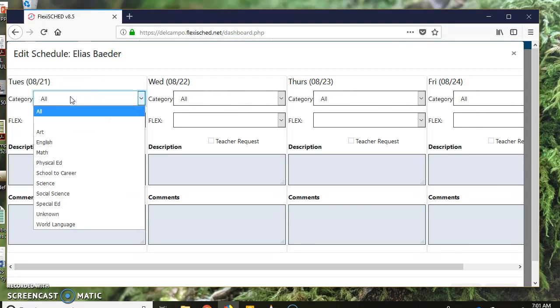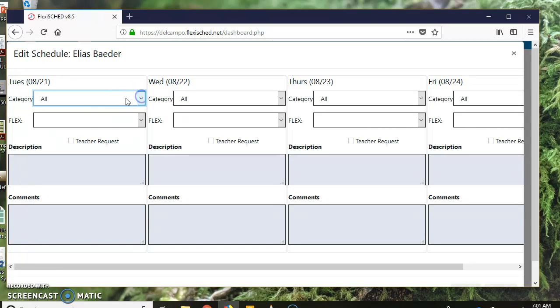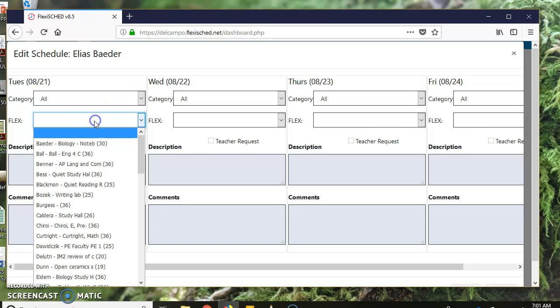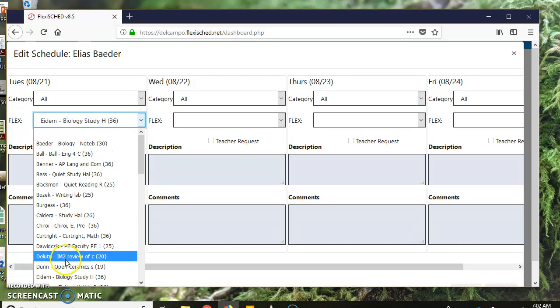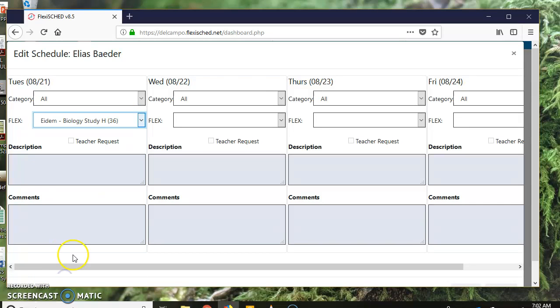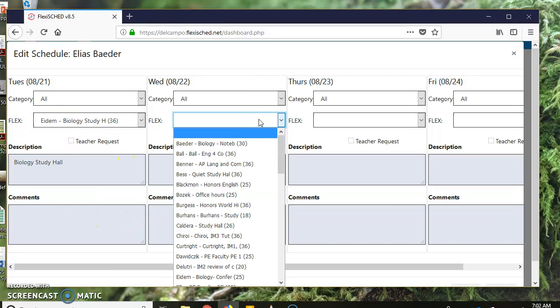I want to see all of them. If you want, you can narrow it down by department here, but I want to see everything. I'm going to type, and I need help in English, so I'm going to type, nope I have to do my teacher name. I need help in biology, so I'm going to click biology study hall. It signed me up. If I want to leave a comment I can.